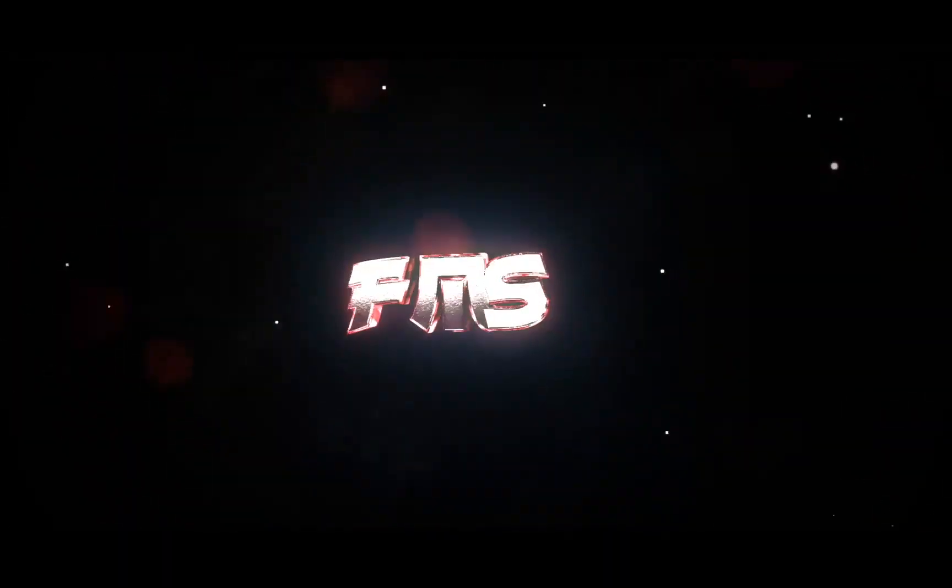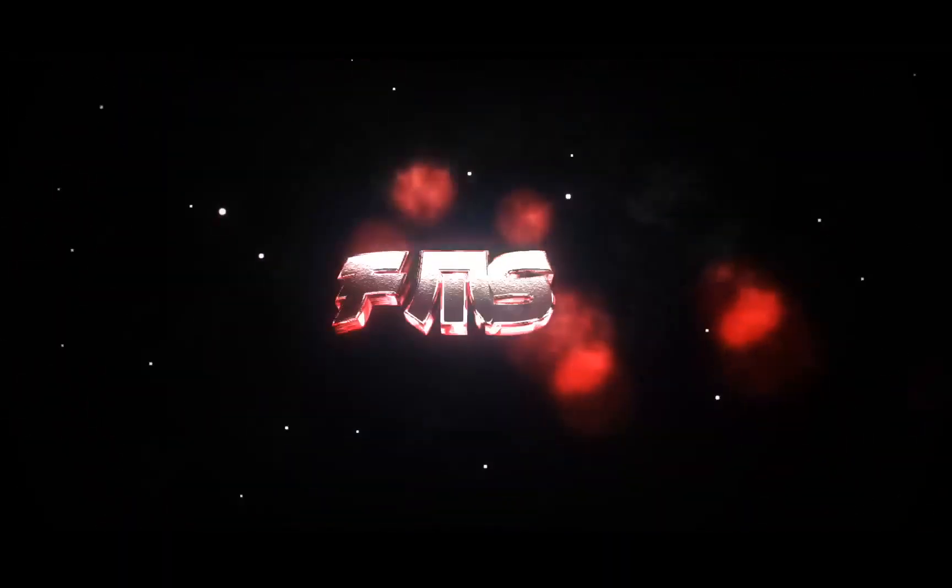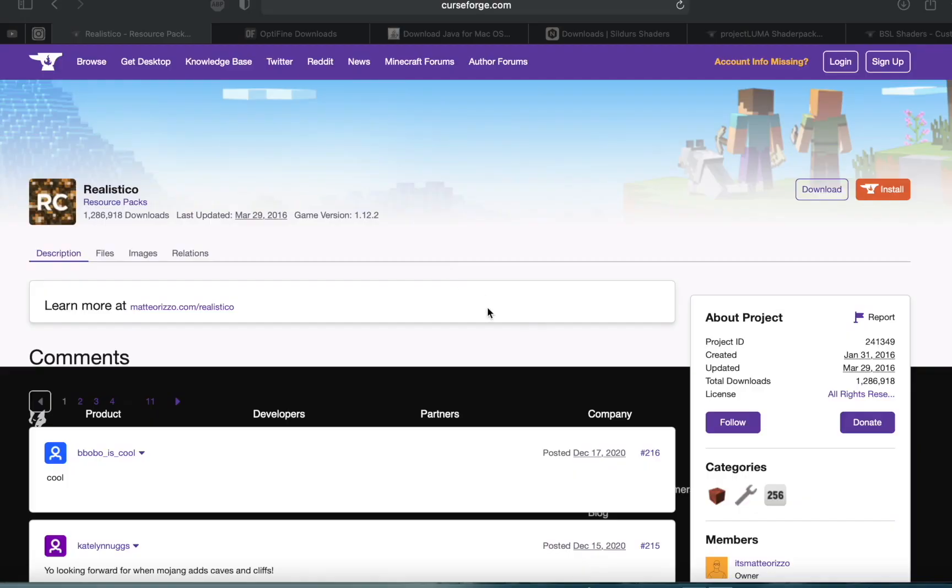Hey, what is up everybody? It's Fishmouth Studios here, back with another video coming at you guys with a quick tutorial on how you can install texture packs in Minecraft in 2021 on your Mac computer.